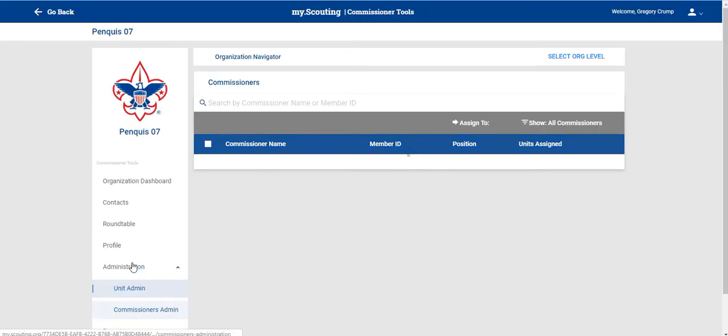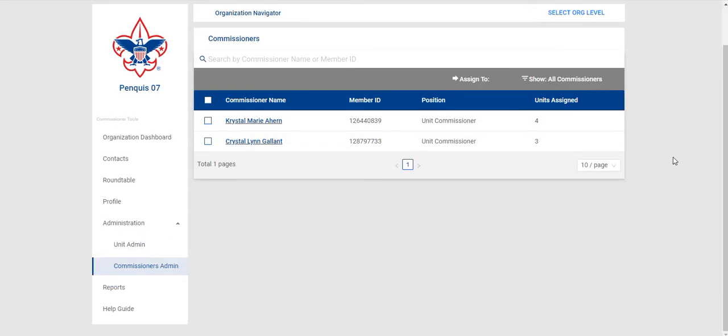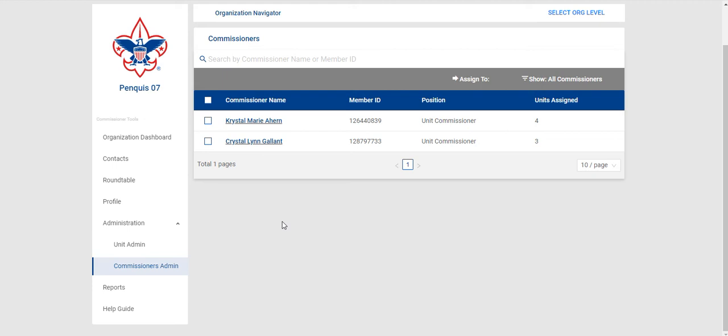Additionally you have your Commissioner Admin. It will show you the list of Commissioners in your district or again if you are on the Council level it will show you all Commissioners in your Council and this is inclusive of Unit Commissioners, Roundtable Commissioners, Assistant District Commissioners, District Commissioners, Assistant Council Commissioners and yourself as a Council Commissioner or whatever level you are looking at.